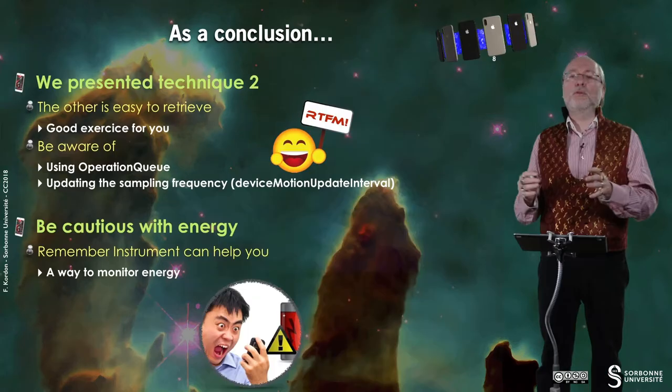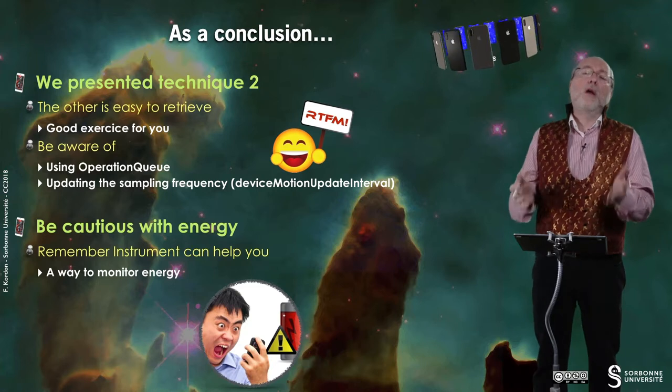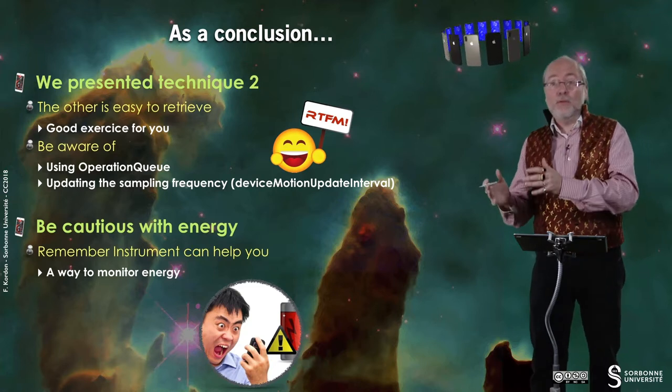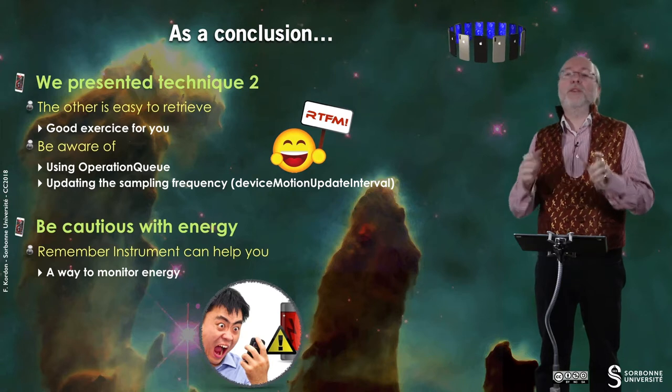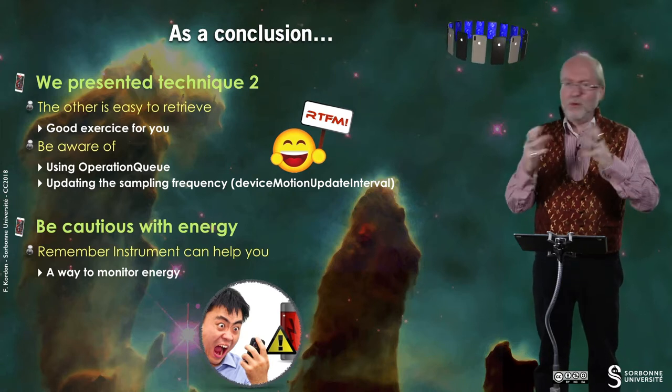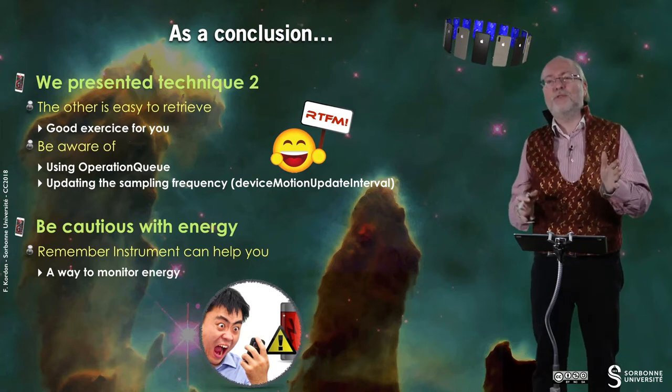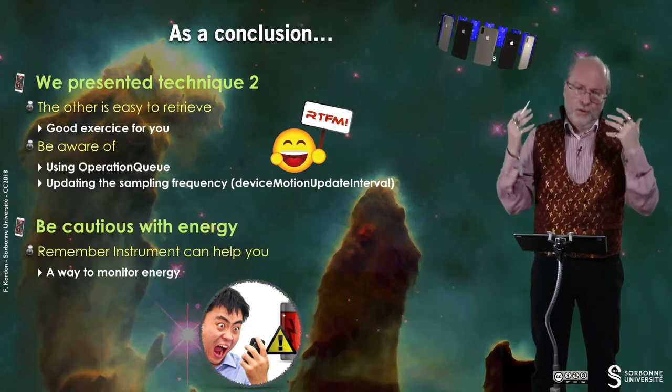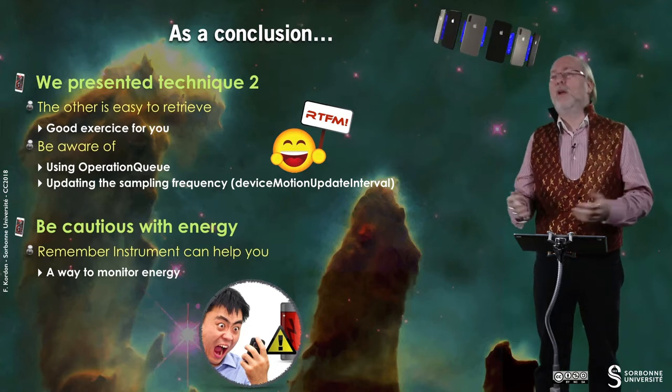Once again, we presented the second technique here. The other is easy to retrieve automatically. It's a good exercise for you. But on another mechanism, we will use the first technique. The equivalent of the first technique. So, more or less, if you go through all the videos of this course, you will get the two ways to proceed.